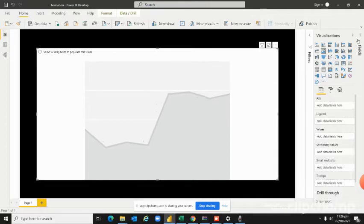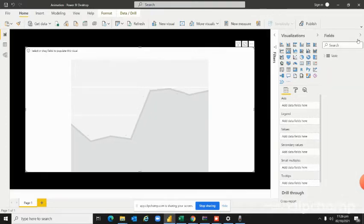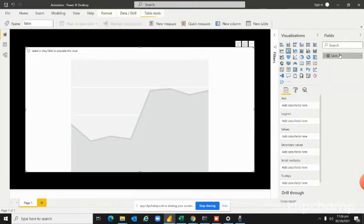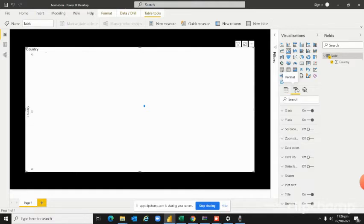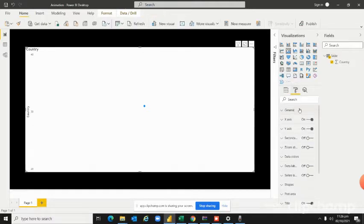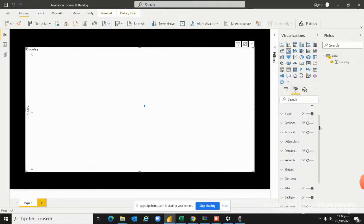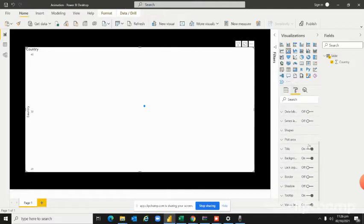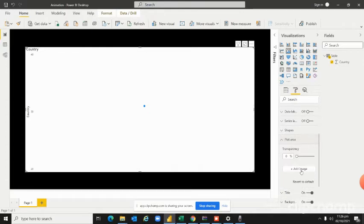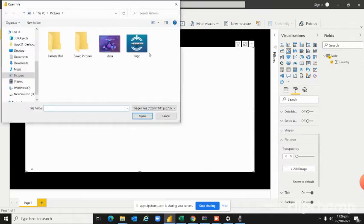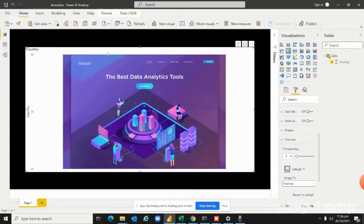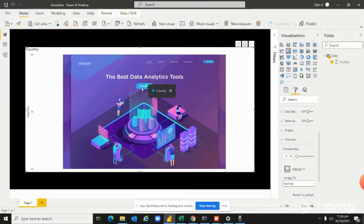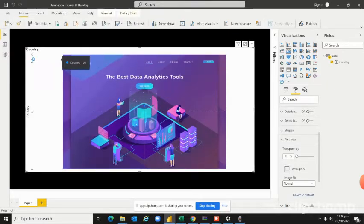Now we will select any kind of field from the table. Here I have country. Now I will go to the format and go to the plot area, add image. You can see the image over here, but the tooltip...